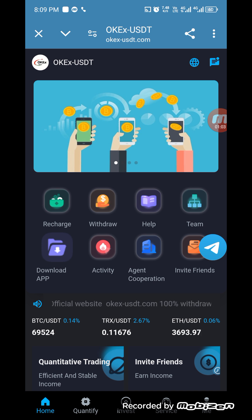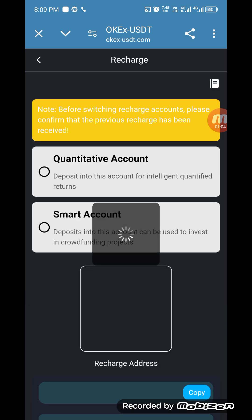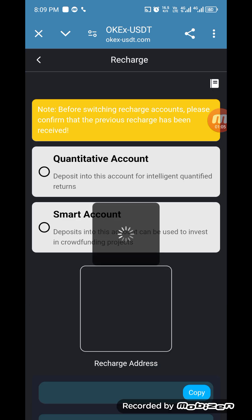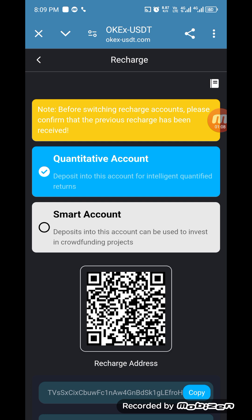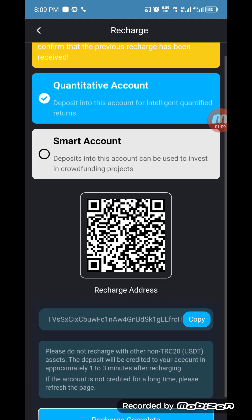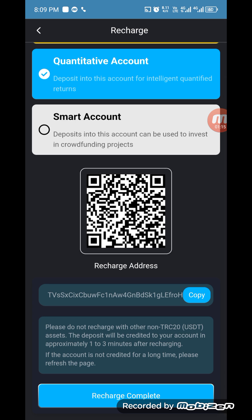The most important part is how we can recharge our account. There are two accounts: a quantitative account and a smart account. You have to recharge your amount in your quantitative account so you can earn money. Copy this address and send USDT TRC20 dollars to this address.